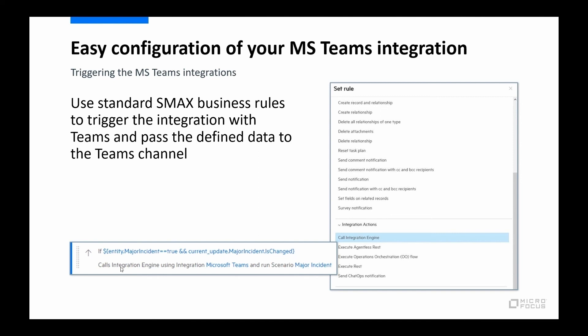And I'm going to call the integration engine. And I'm going to call the Microsoft Teams integration. So that's what we set up. And I'm going to run the scenario major incident.